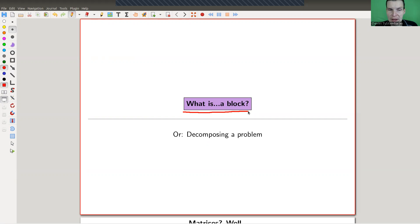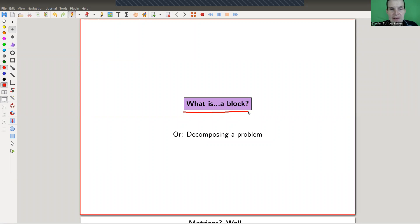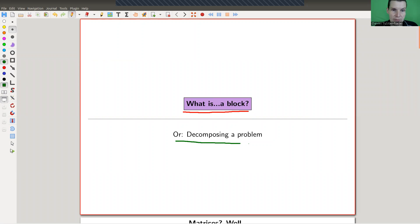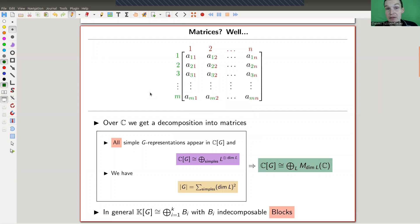Blocks are the building blocks, the smallest pieces in the setup you need to study. It's really this idea of decomposing a problem, which I'm going to describe now. As usual, I should start with the semi-simple case.